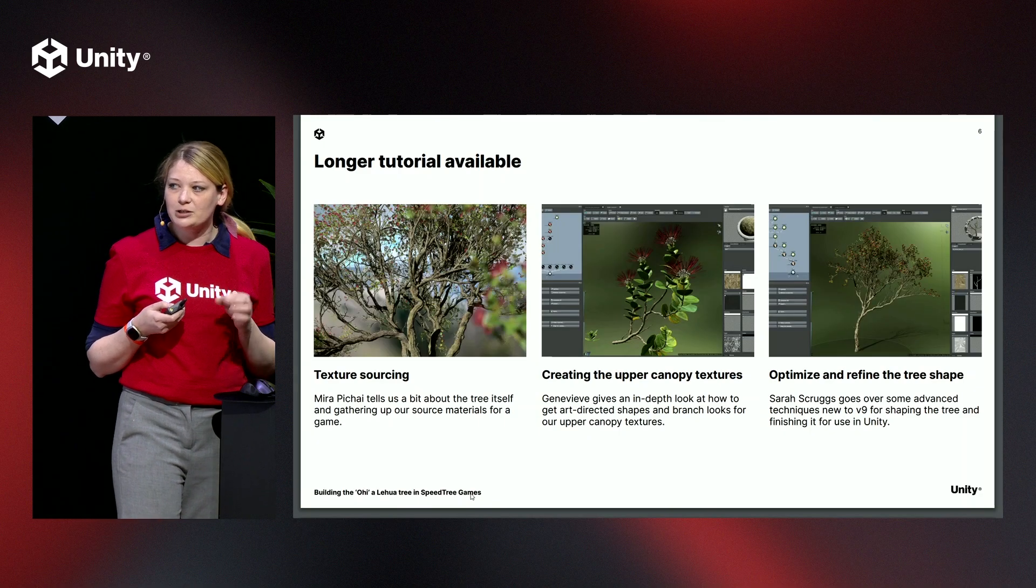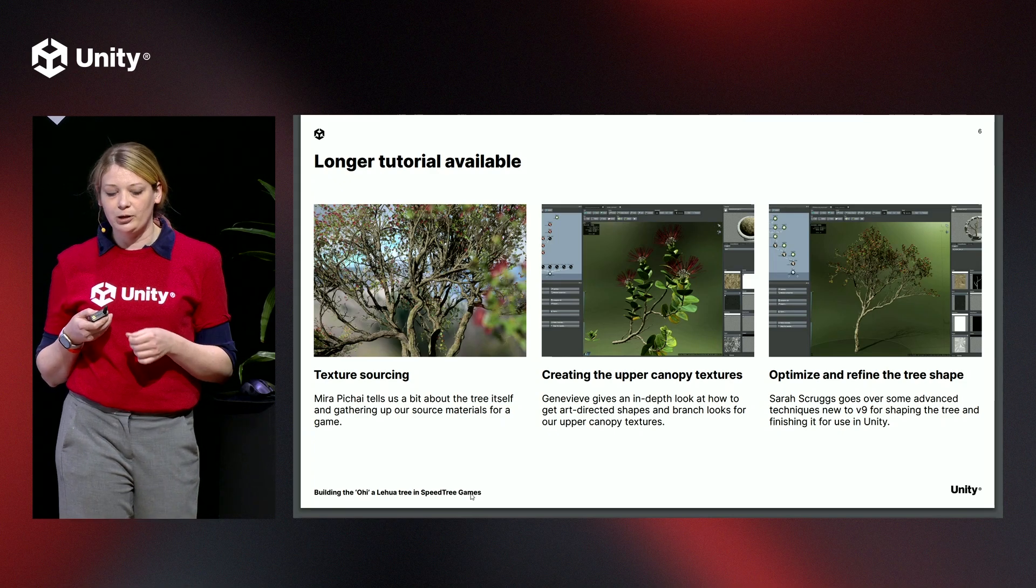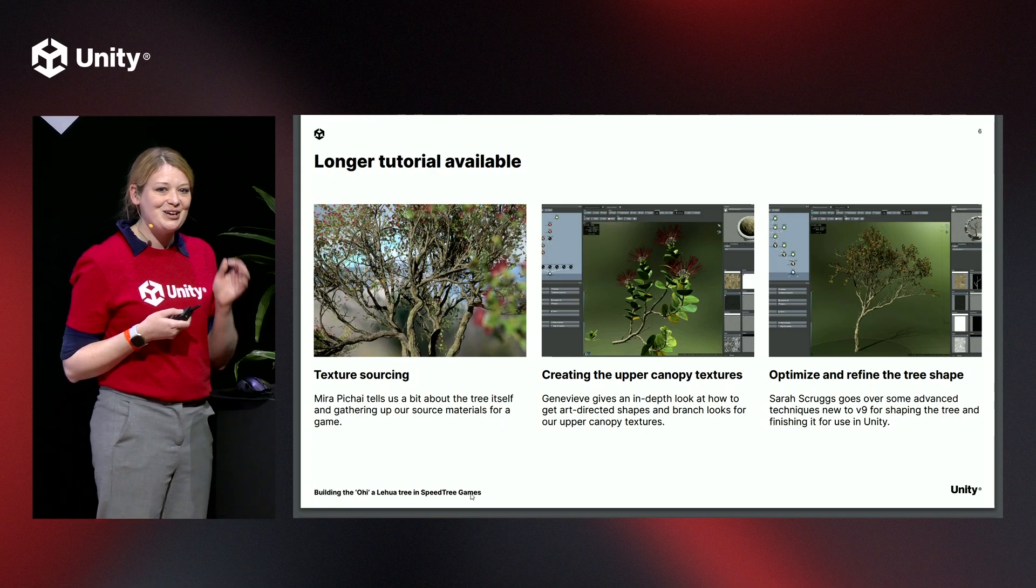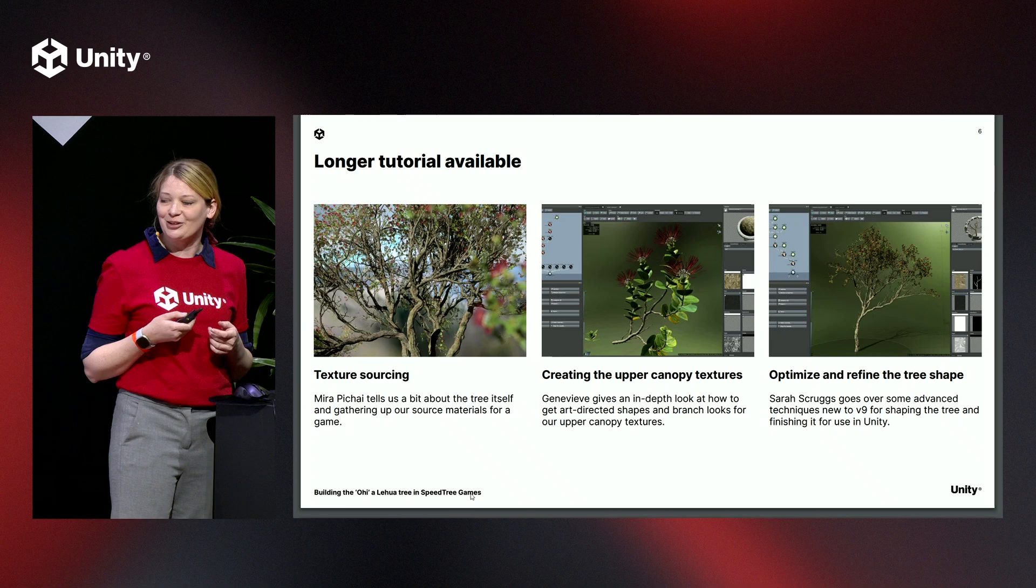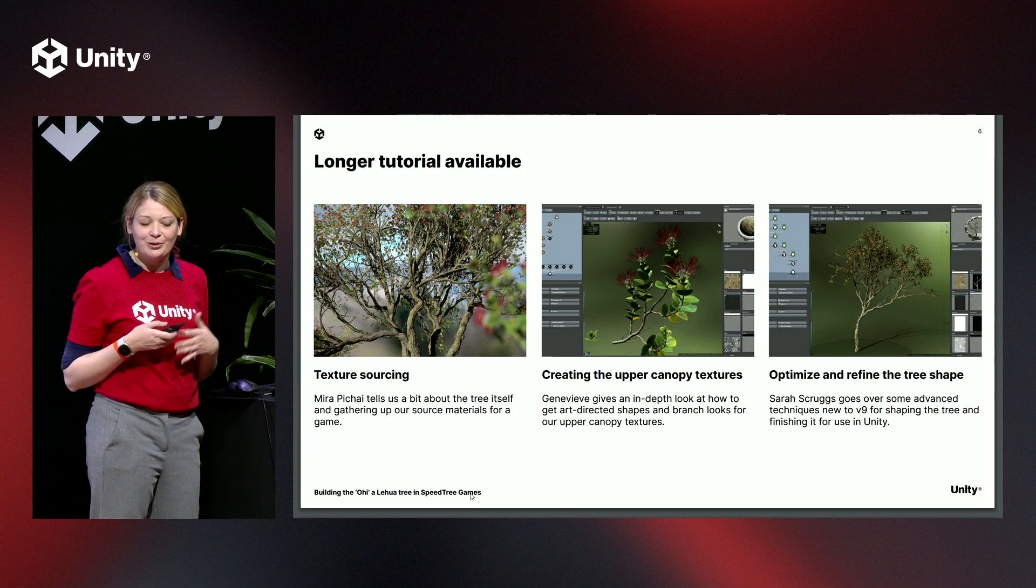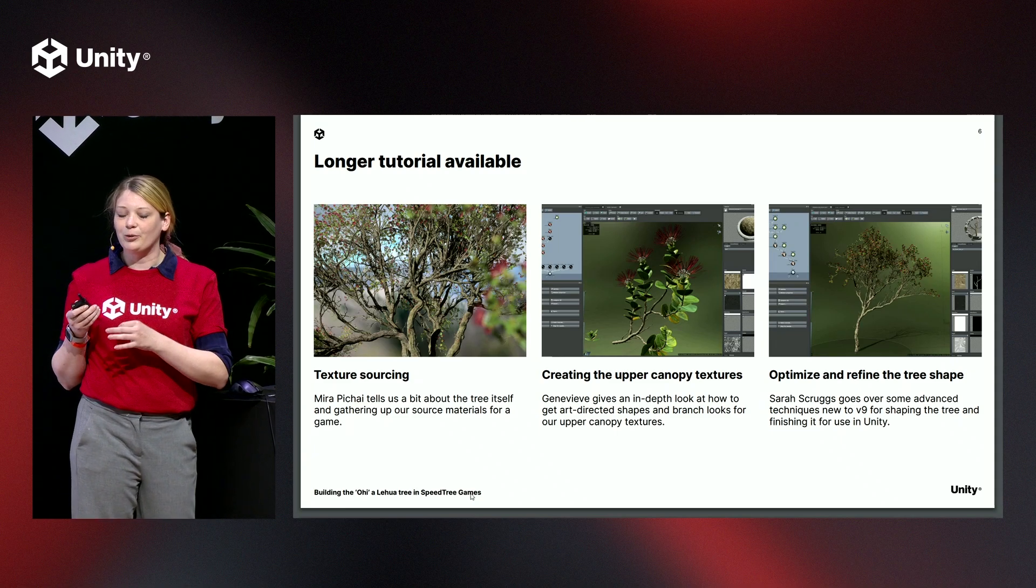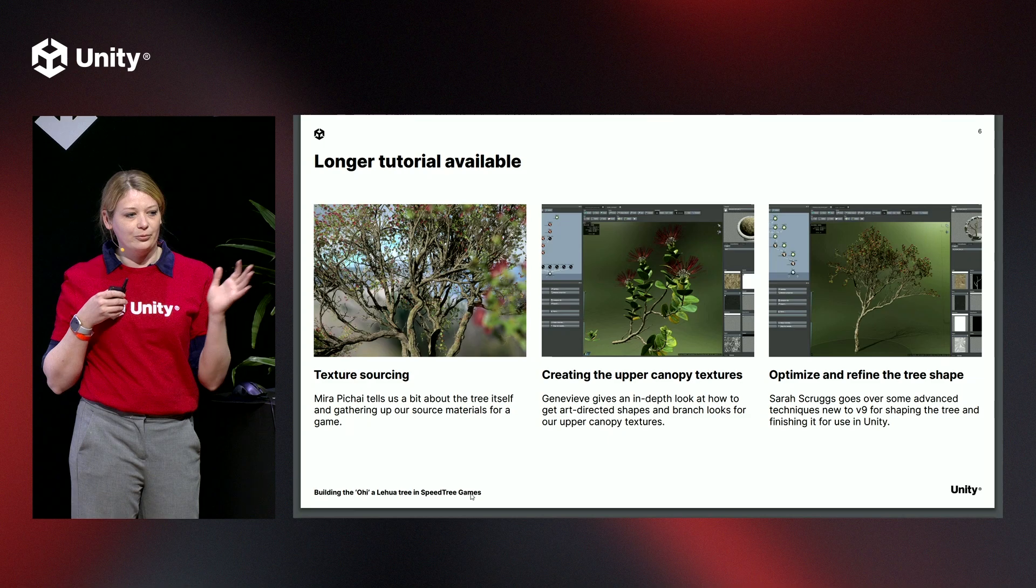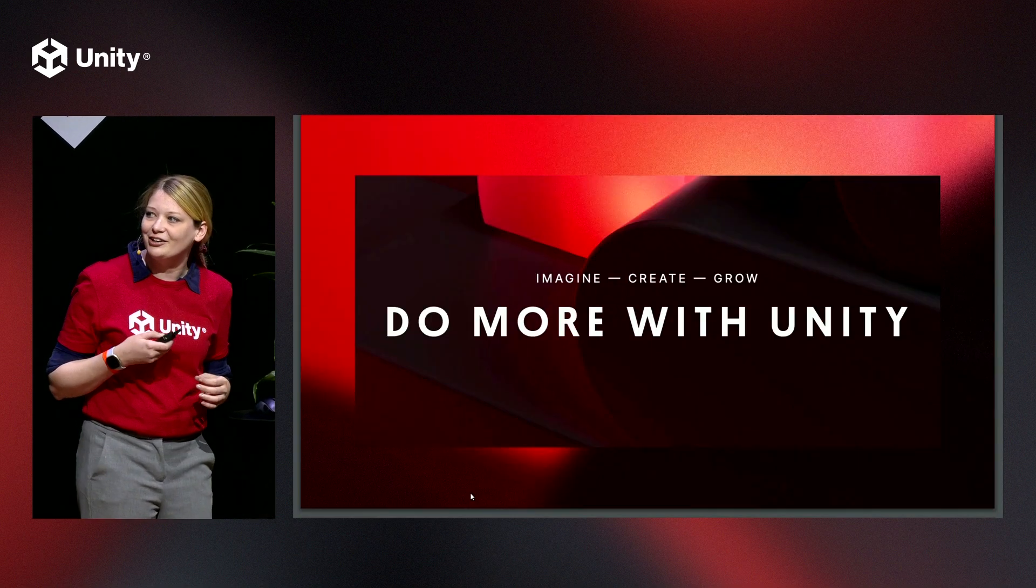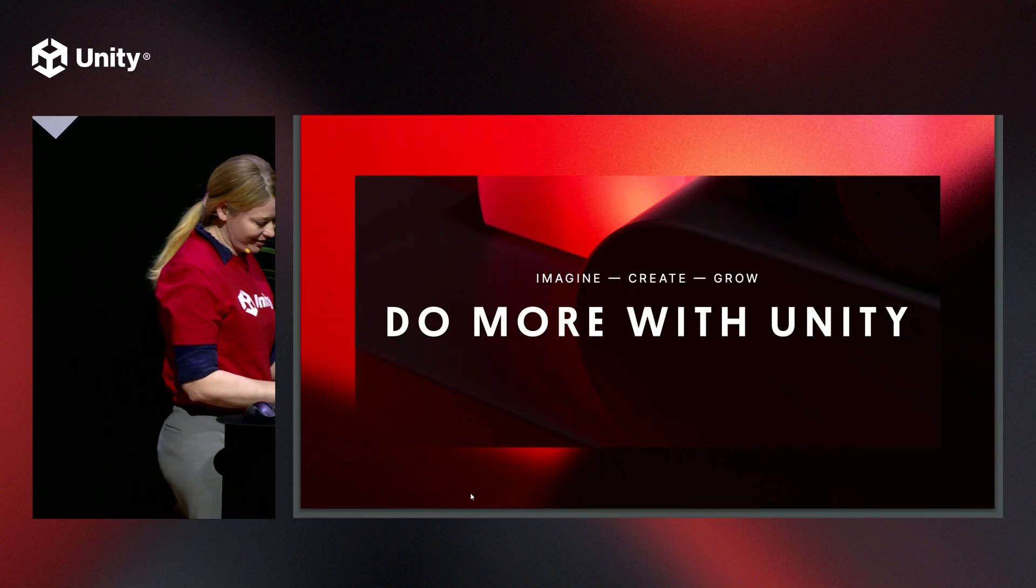If you guys want a more in-depth tutorial, I did want to point out that Genevieve Gagnon and myself, we came up with an hour-long one that has a really lengthy, chock full of stuff. So let's get started.